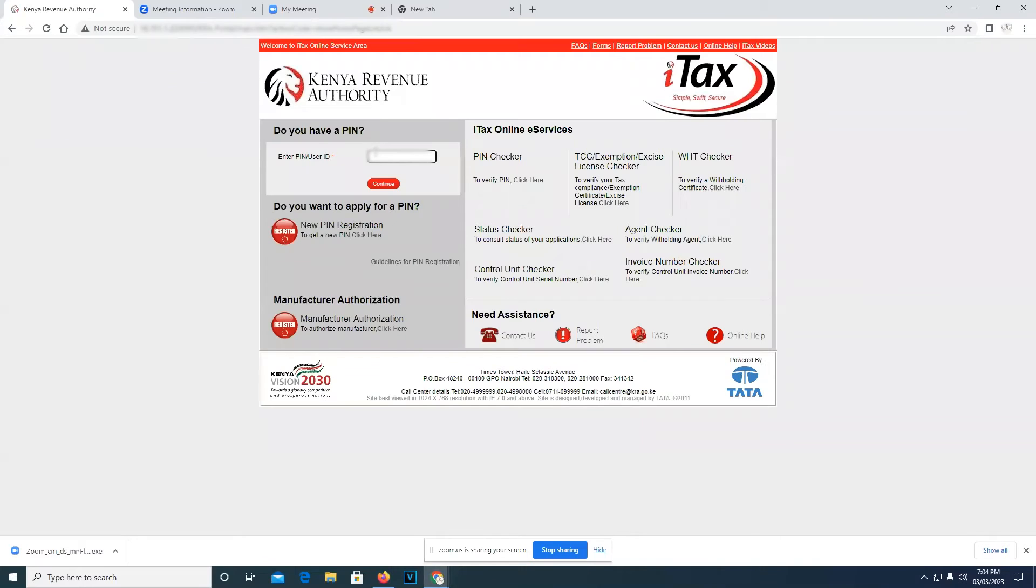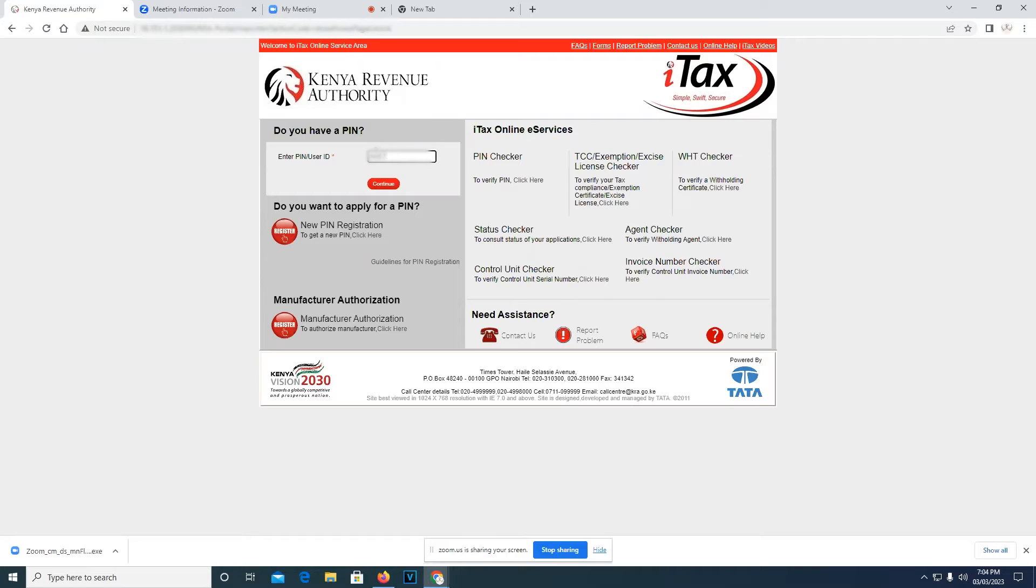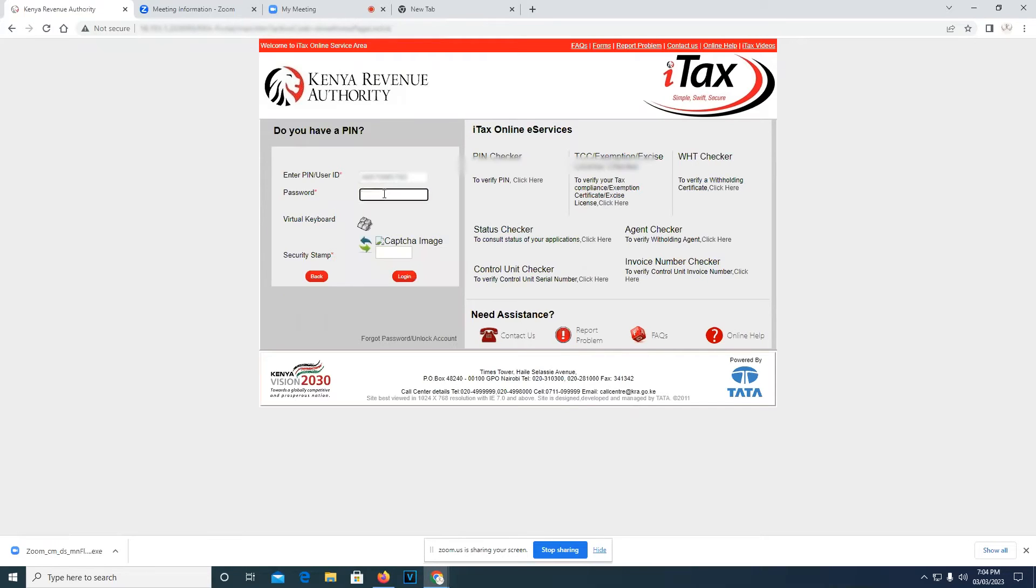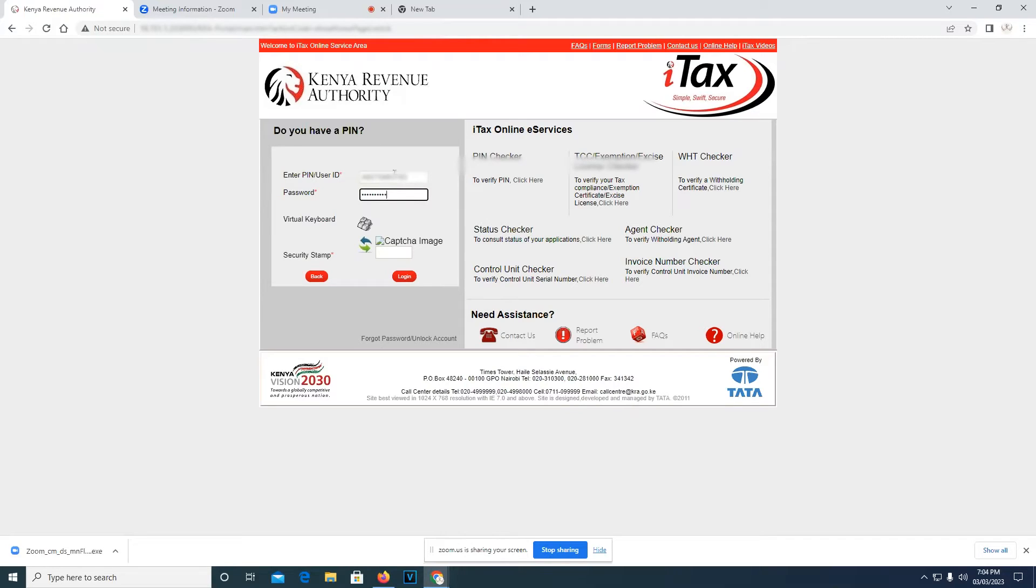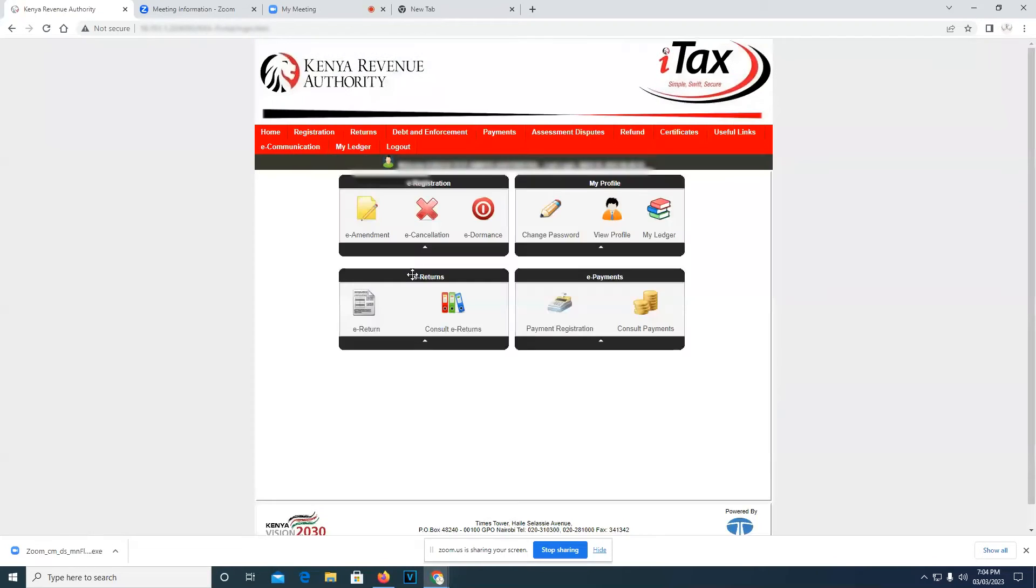So the first step is to log in into iTax. Here you key in your KRA PIN. You click on continue, then your password for your KRA PIN. You put the security thumb then log in. After you've logged in into iTax, it's supposed to bring you something like this.